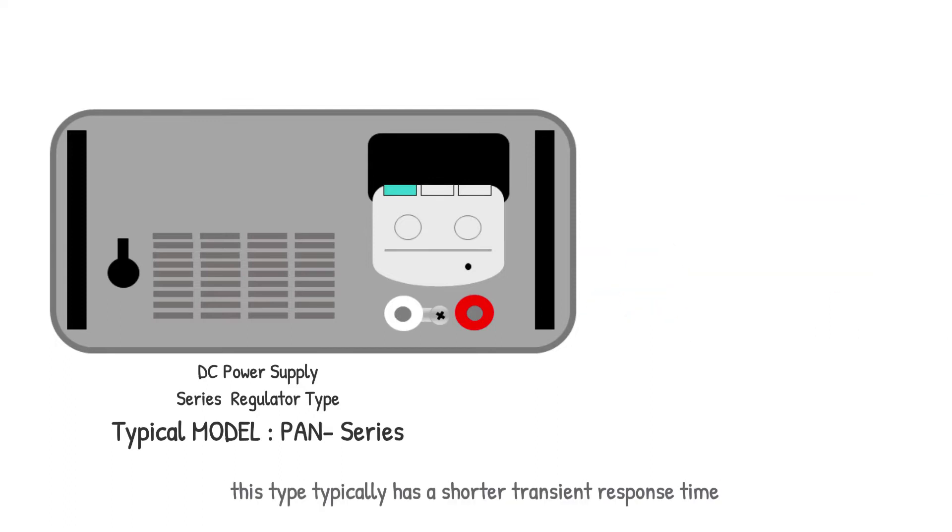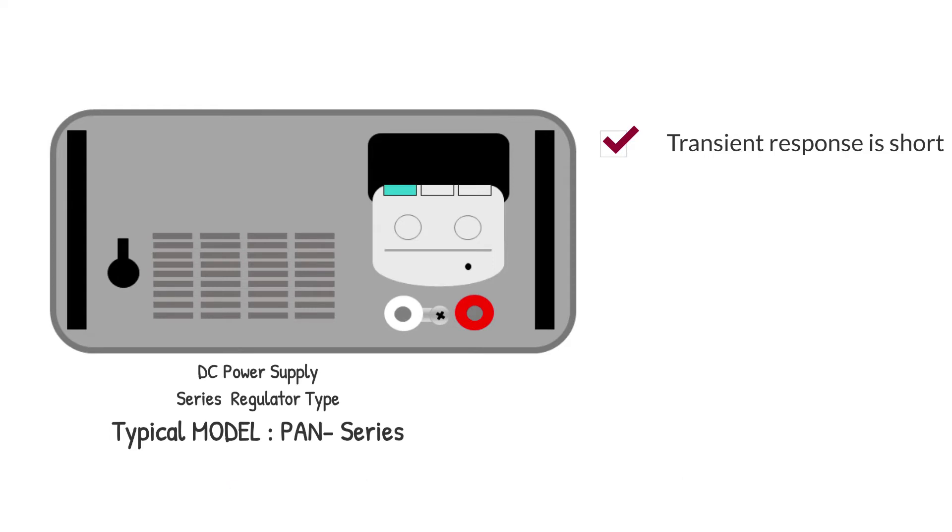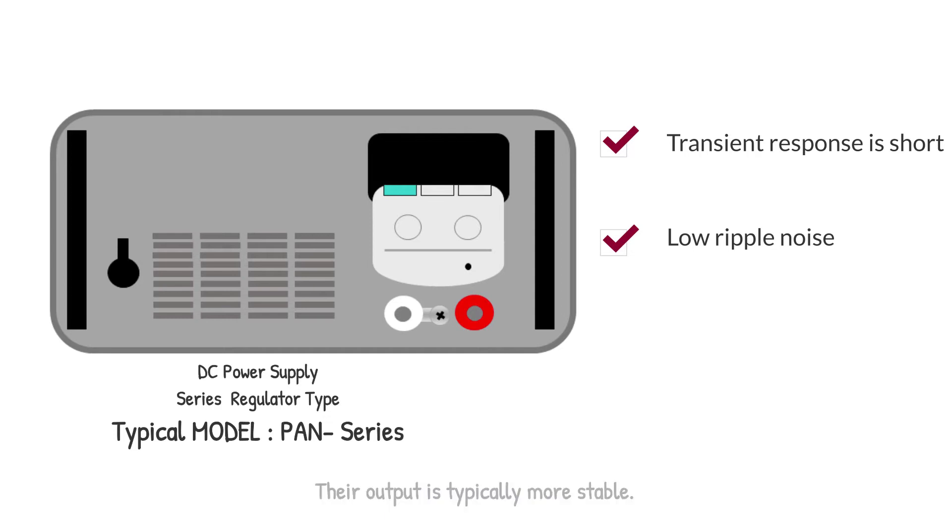This type typically has a shorter transient response time. Their ripple noise is also much lower. Also, their output is typically more stable.